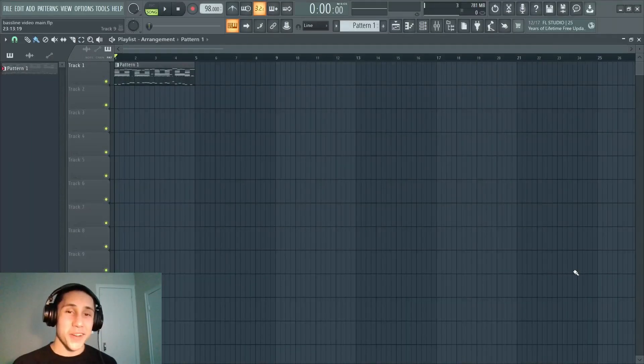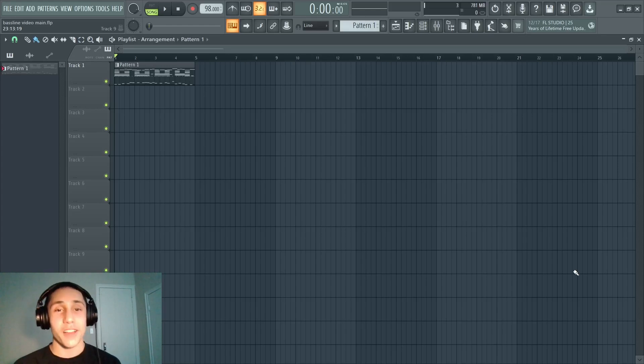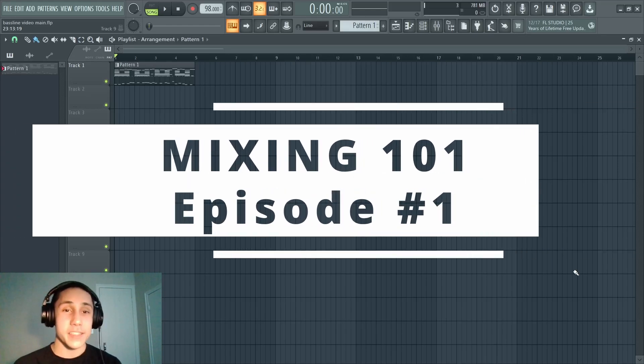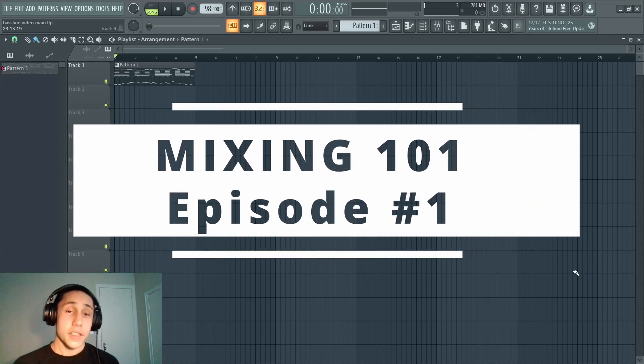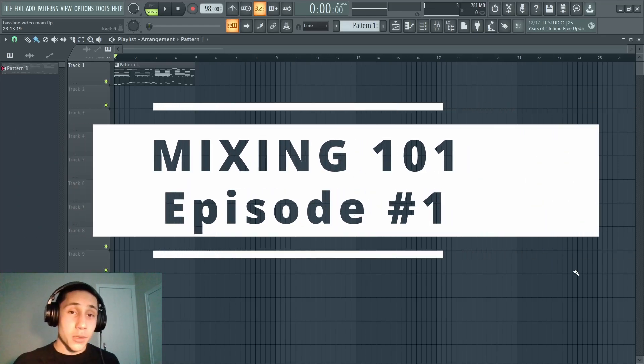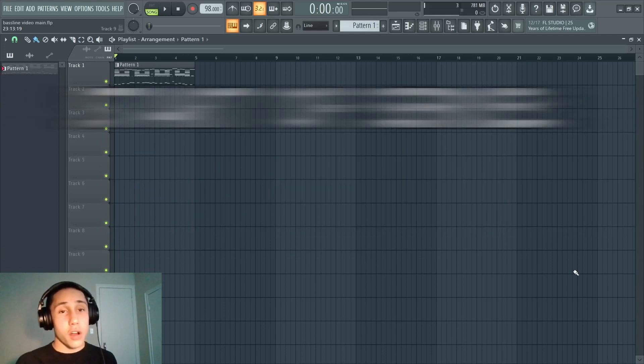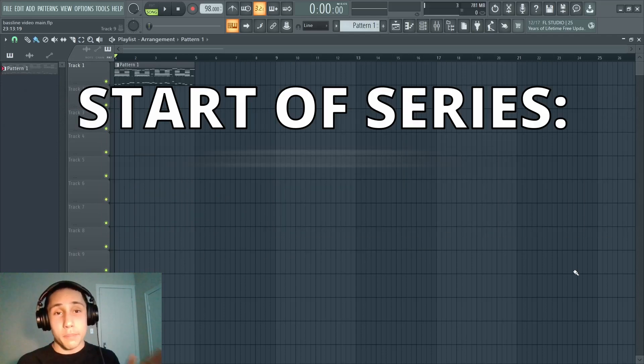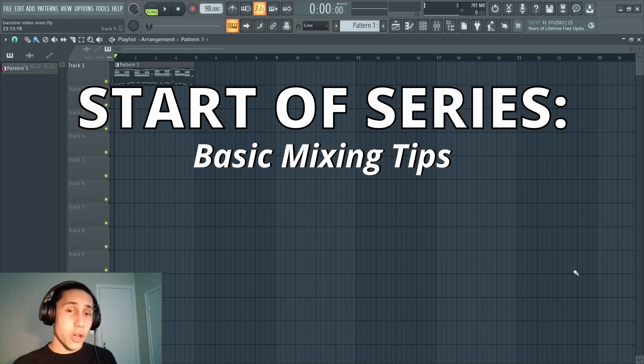Yo yo yo, what's cracking everybody! Today I'm coming in with the very first episode of my new series titled Mixing 101. This is gonna be a pretty long series on the channel, and it's gonna start off with a lot of really basic mixing tips.